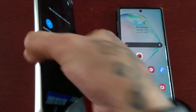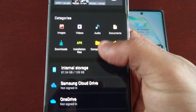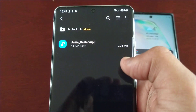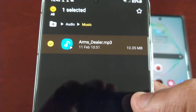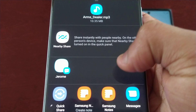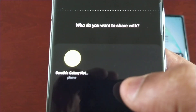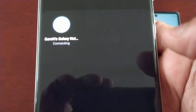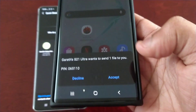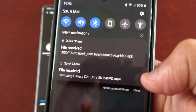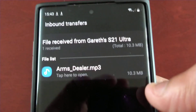Let's try one more file — music. Let's find a song: audio, music. This song is 10.35 megabytes in size. Hit share and then locate Quick Share — there it is. Select my Note 10, connecting, and then just hit accept. Bam! The song has come through — look at that guys, 'Arms Dealer' — there it is.